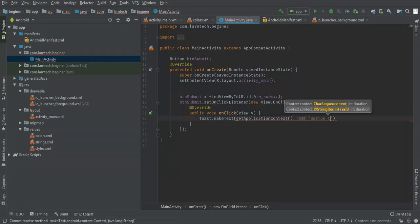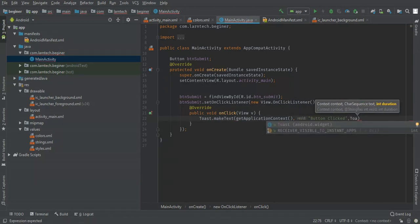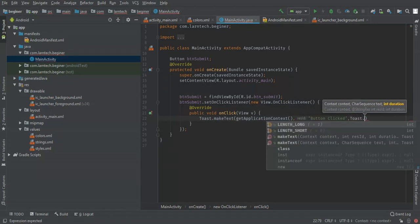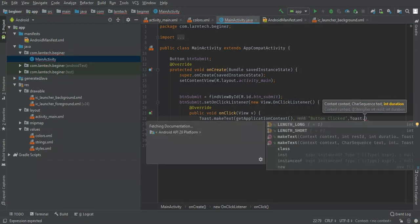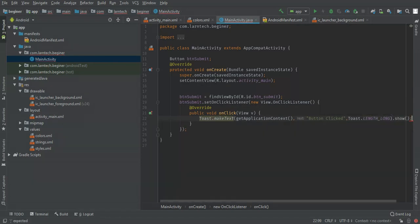When this button is clicked, set a new View.OnClickListener. We are going to show a message using Toast.makeText, passing getApplicationContext, then the message 'Button Clicked', then Toast.LENGTH_LONG if you want it to stay for long, or Toast.LENGTH_SHORT if you want the message to just display and disappear. I'll give it LENGTH_LONG, then call .show().